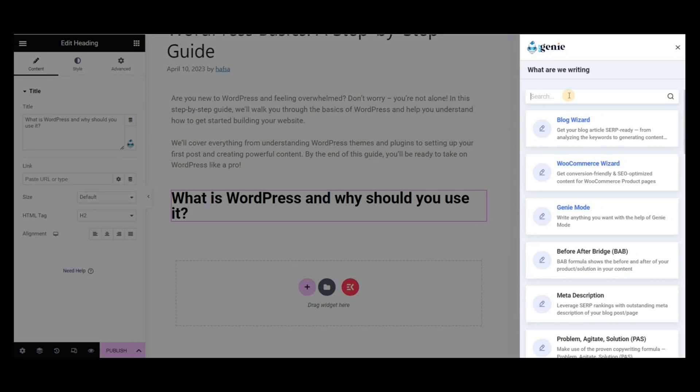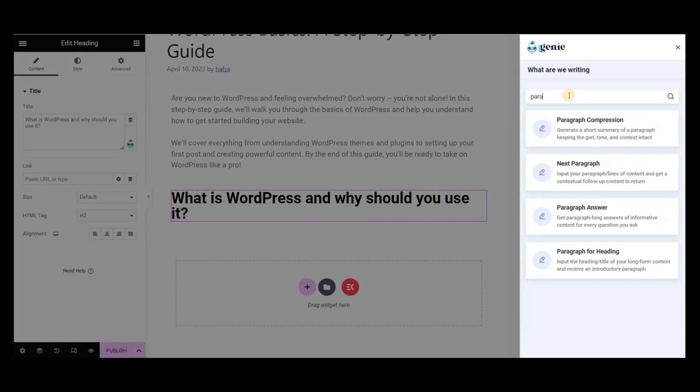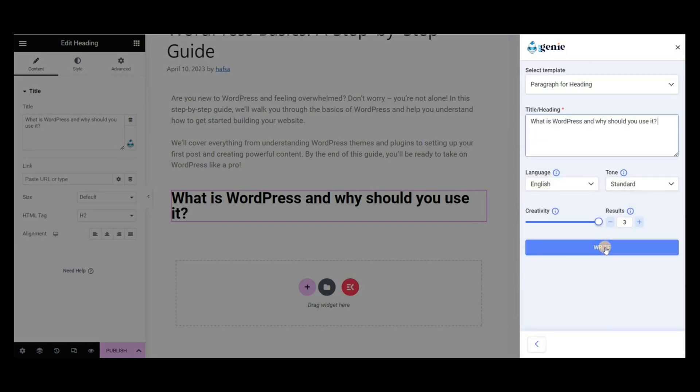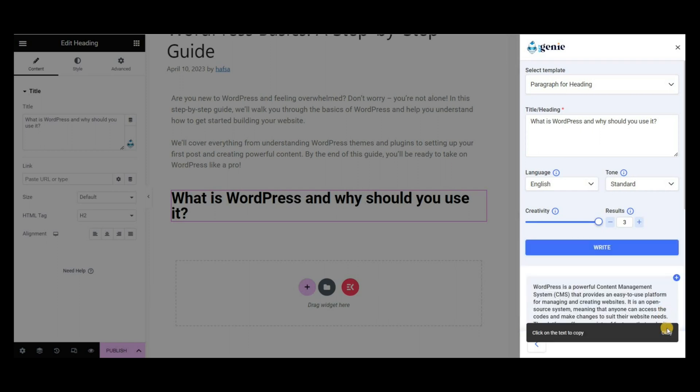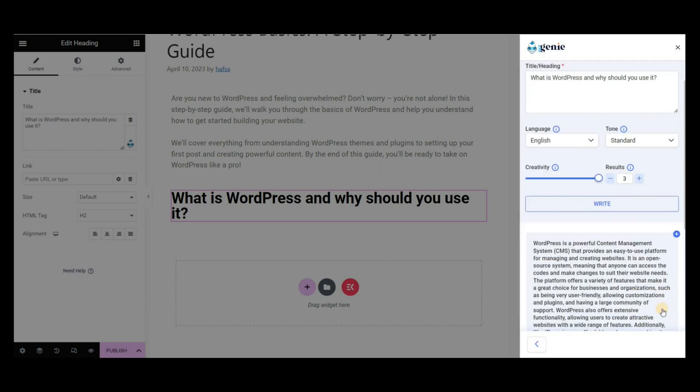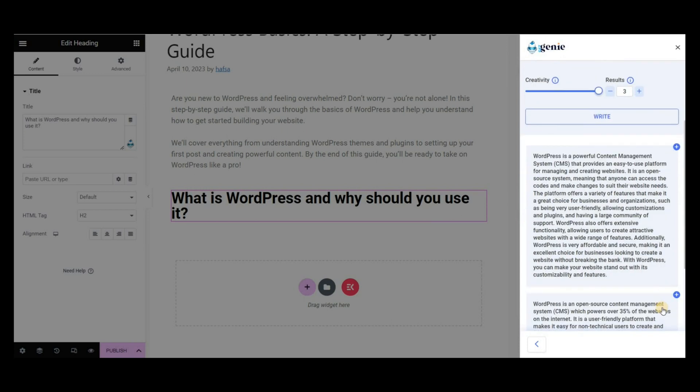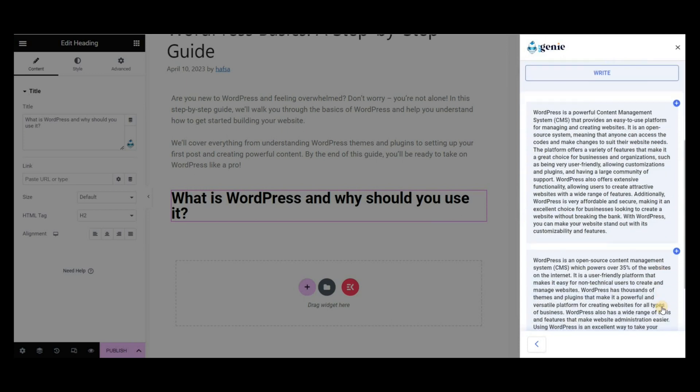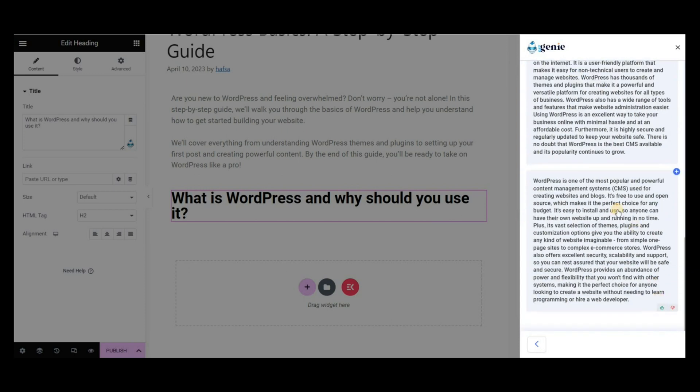Click on the Get Genie icon, then select Paragraph for Heading template to generate the content. Select the language, tone, creativity, and results. Then click on Write.